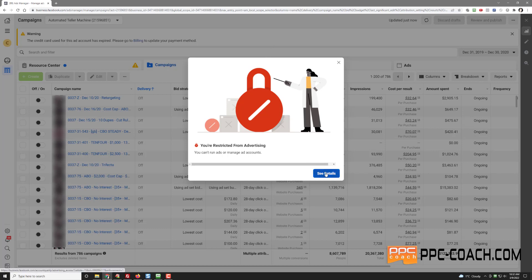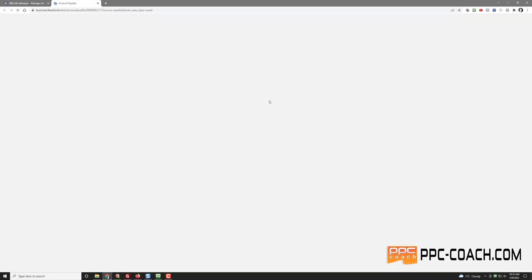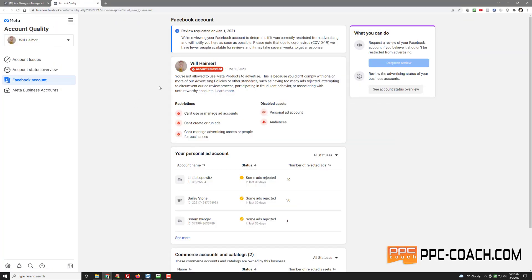Let's go see the details. Okay, you're not allowed to use Meta products to advertise. This is because you didn't comply with one or more of our advertising policies — too many ads rejected, attempting to circumvent our ad review process, participating in fraudulent behavior, or associating with untrustworthy accounts. Can't use or manage ads, can't create or run ads, can't manage advertising assets or people for businesses. That sucks.